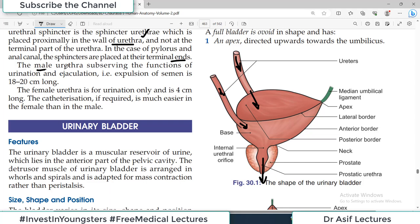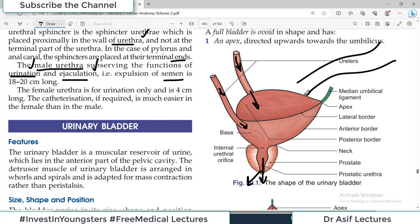The male urethra serves the functions of both urination and ejaculation — it carries urine as well as sperms. The male urethra is a very long structure because it travels the full length of the penis. The female urethra, in contrast, is a very small structure, only 4 cm long, and is used solely for urination — no reproductive liquids come out of the urethra in females.